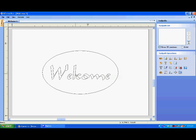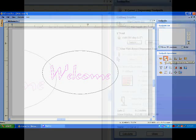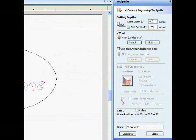On the Toolpath tab, select the Create VCarve button. This tells the software that we want to carve rather than just cut. A new window opens to fill in the necessary information.